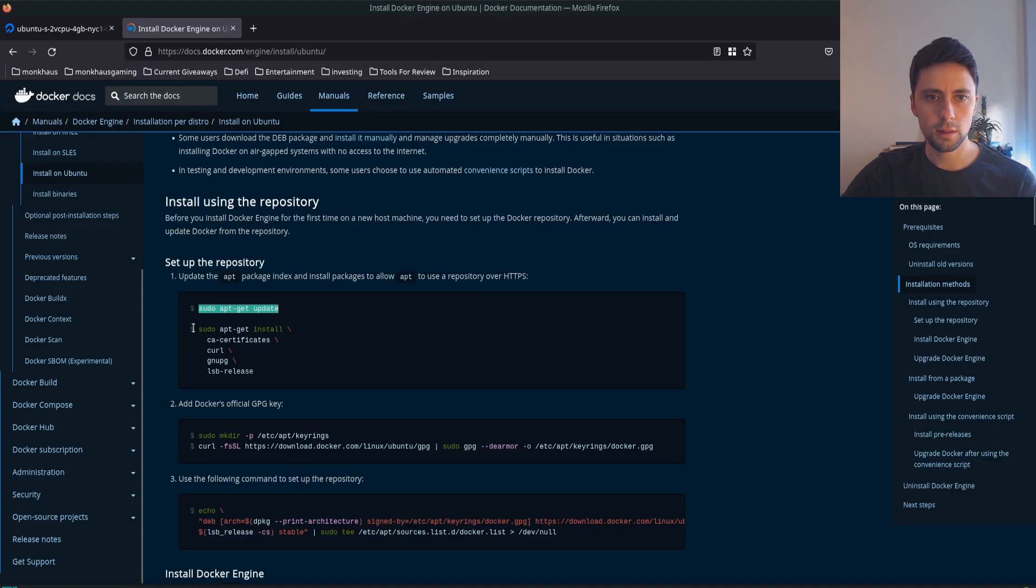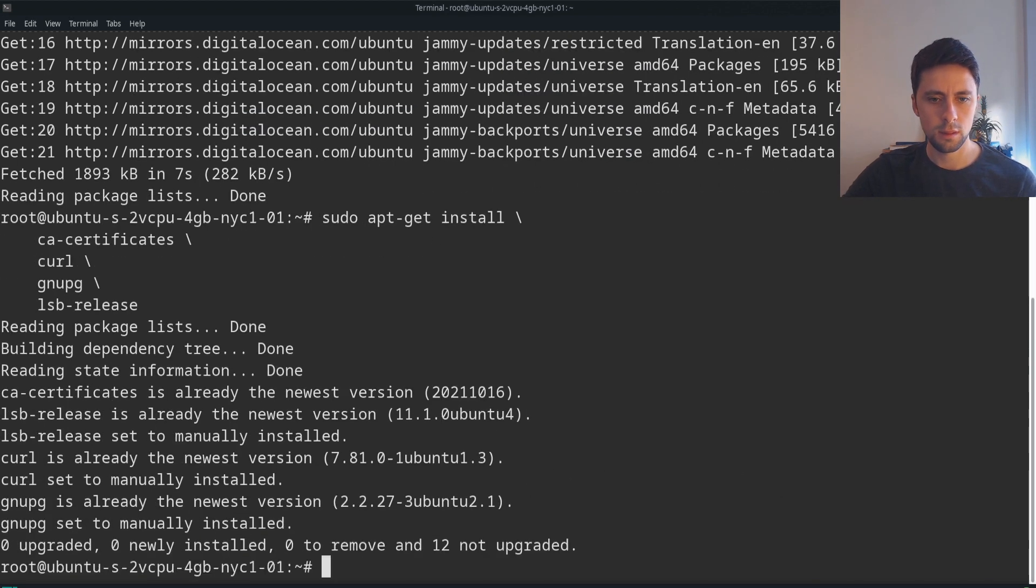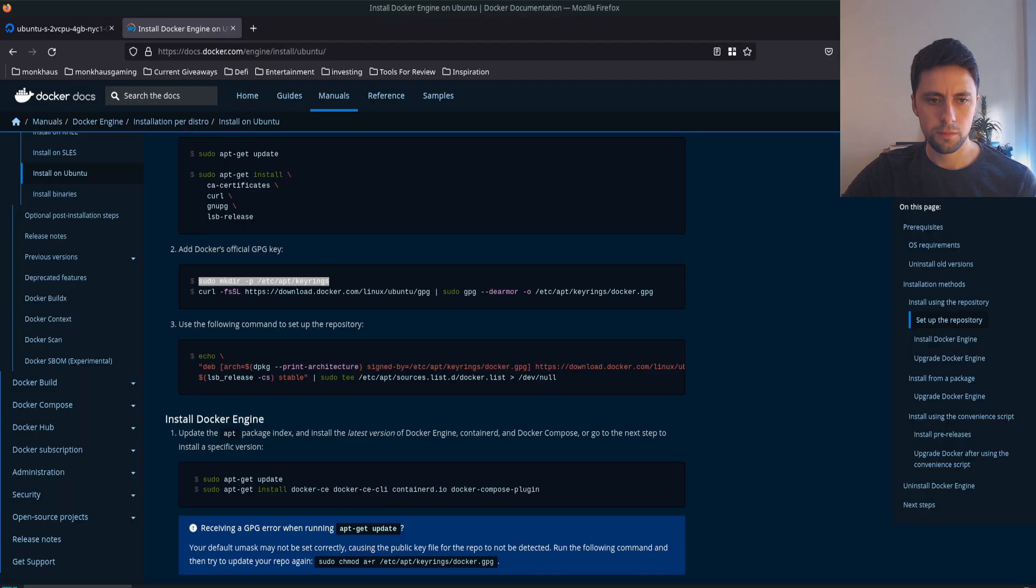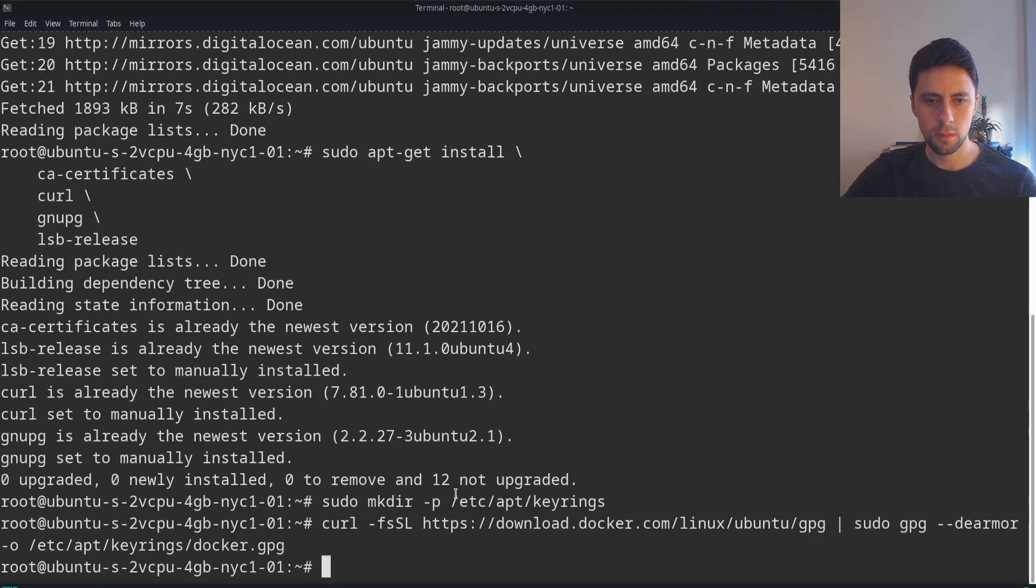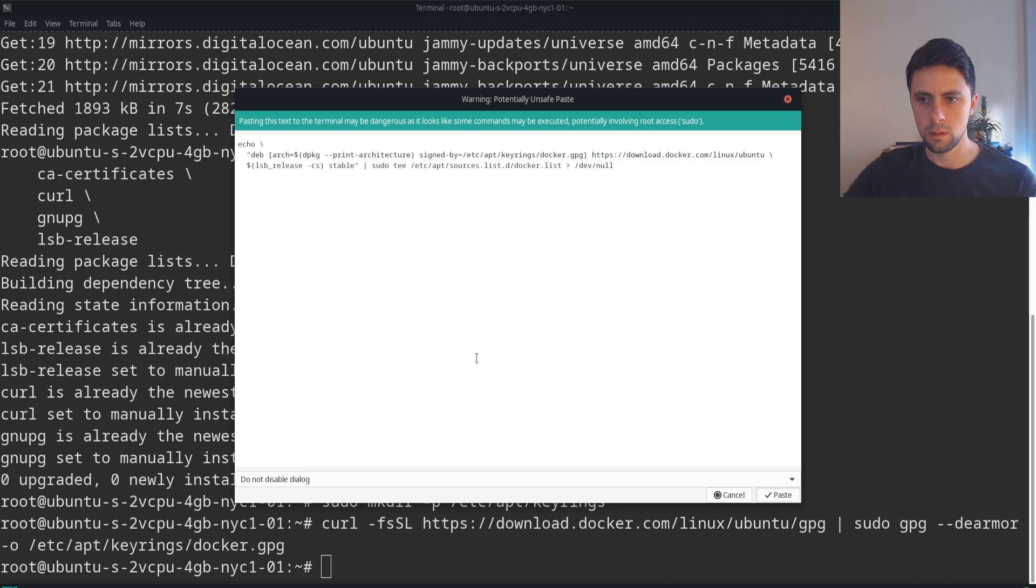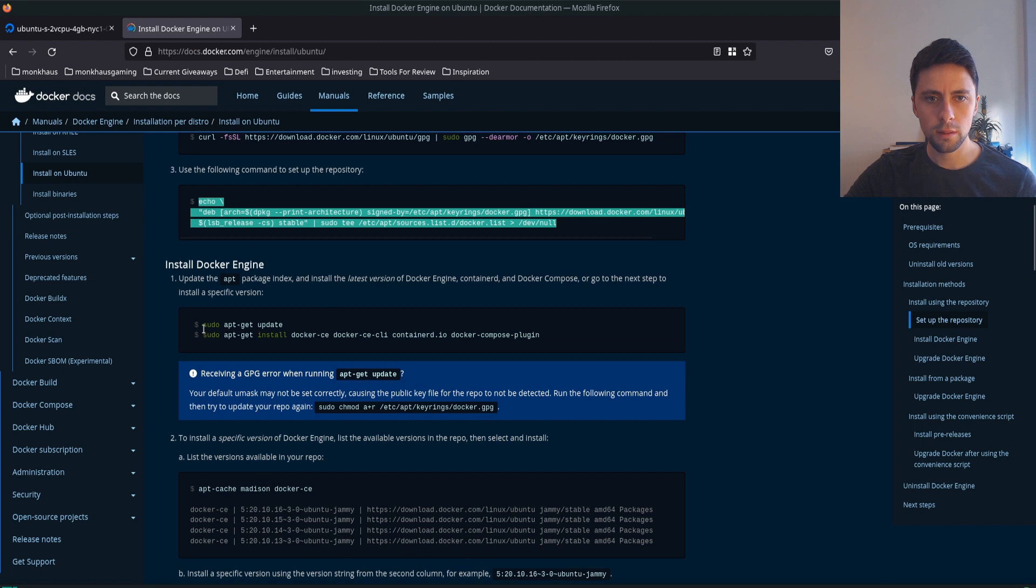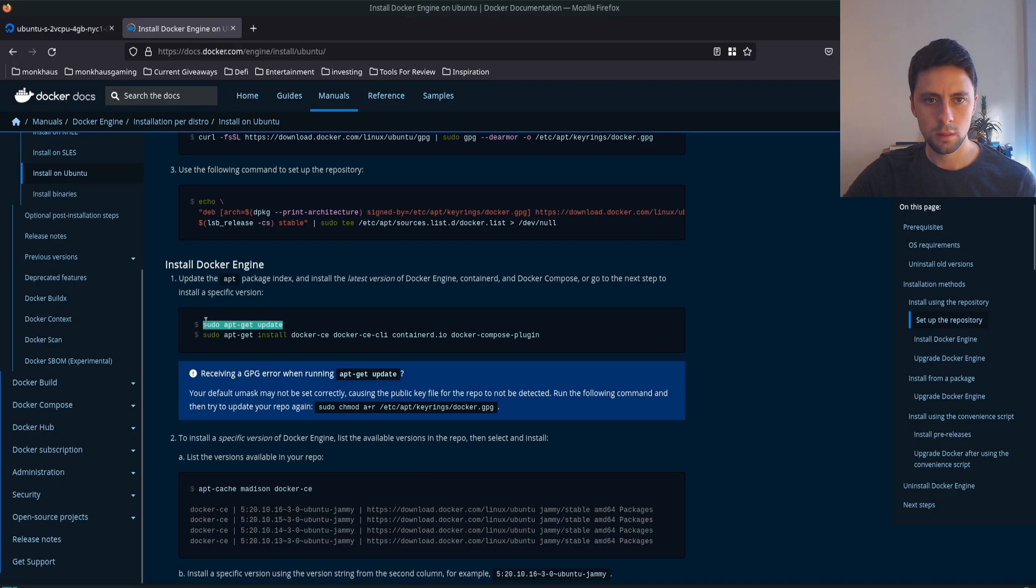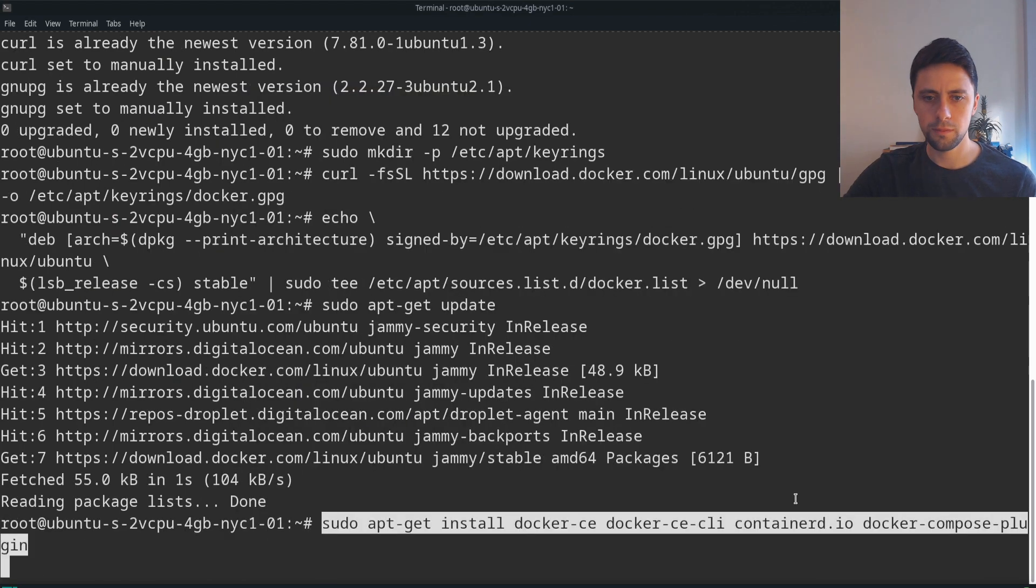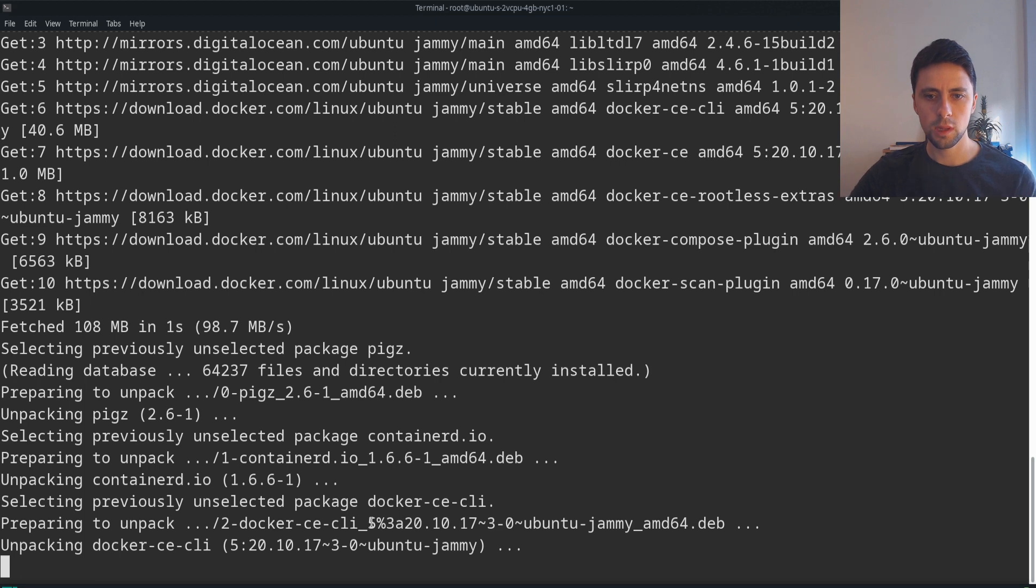We'll do the update, then grab all of this and paste that in. Next we'll do this command, then this, then sudo apt update.